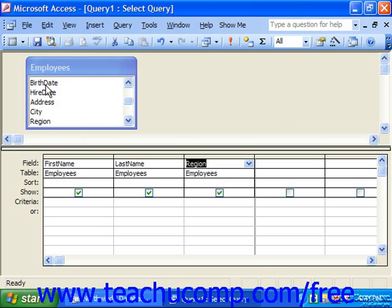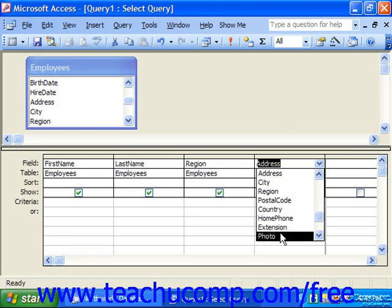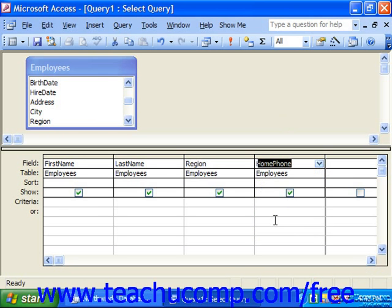We looked at clicking and dragging the names of fields from the table at the top and dropping them into the columns at the bottom of the design grid. Also note that you can double-click on a field in the table to automatically add it to the section below. Or you may click into any field and use the drop-down that appears to select one of the field names. There are quite a few ways to add fields from the tables into the grid — usually the double-click, the drop-down, or the click and drag are the most popular.